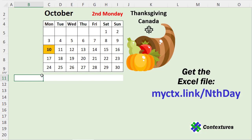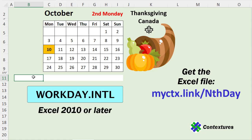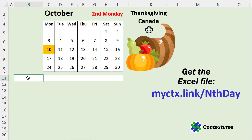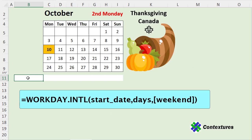To find the date that the second Monday occurs in October this year, we're going to use the Workday International function. The Workday International function will return the date of a specific workday. We give it a starting date, tell it how many workdays to move past that date, and we also let it know which days each week are non-working days.